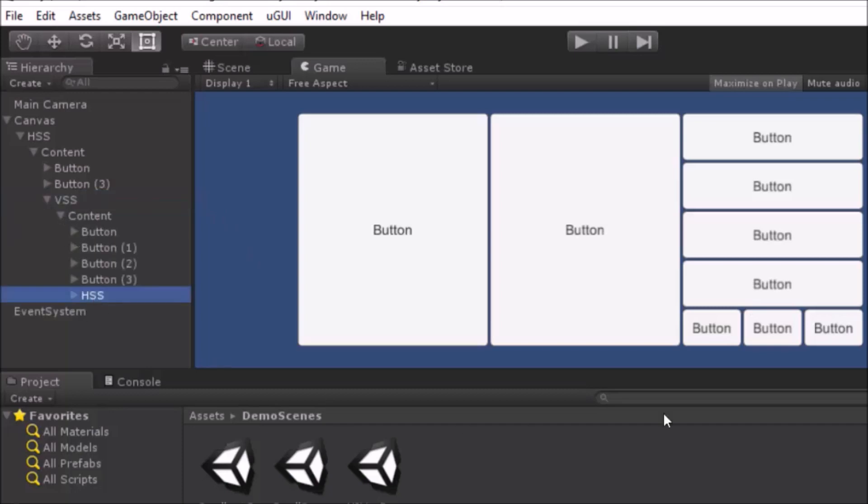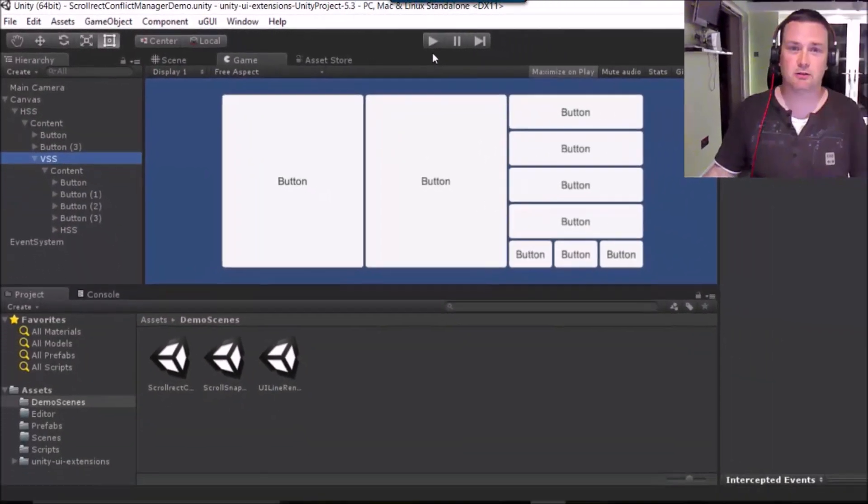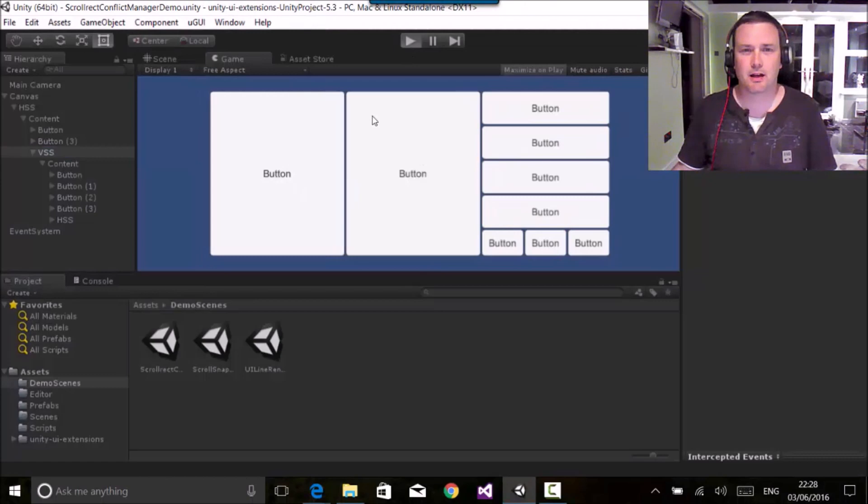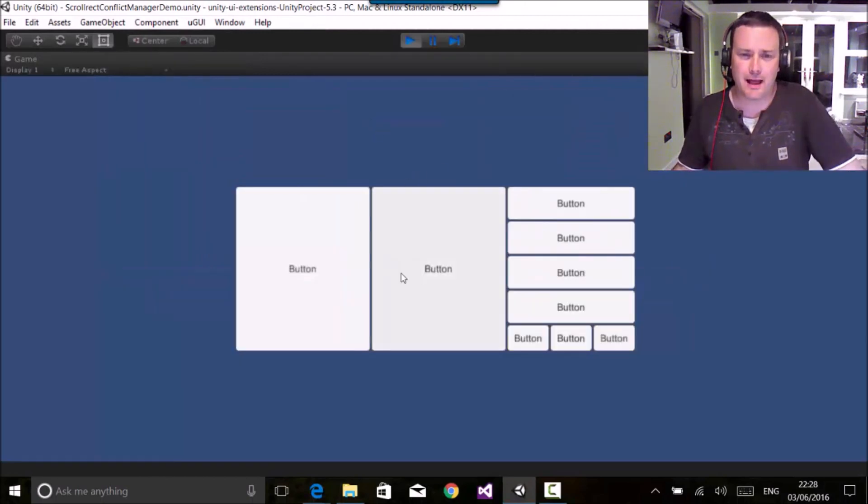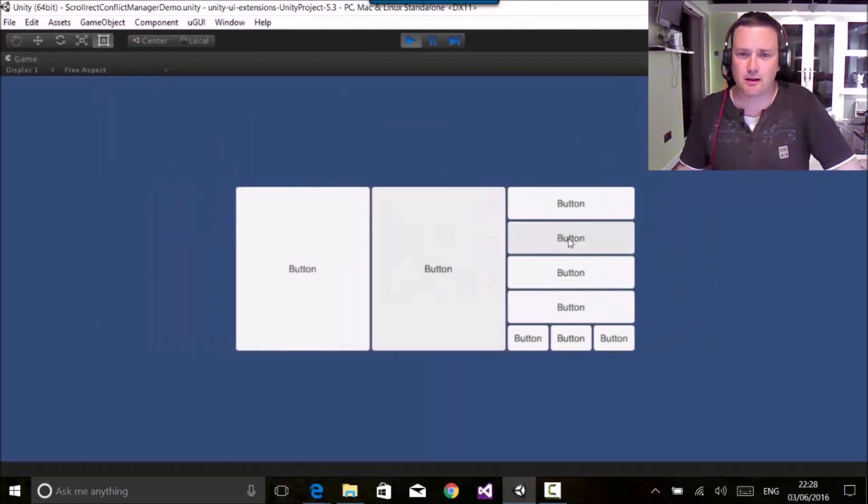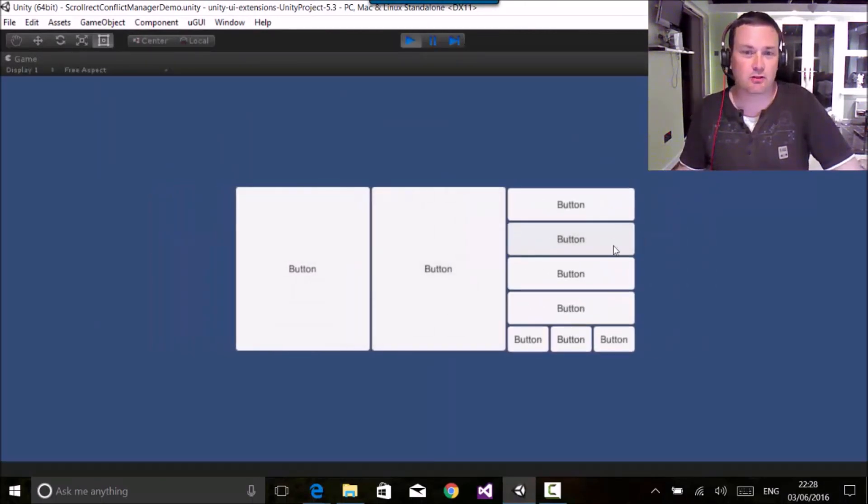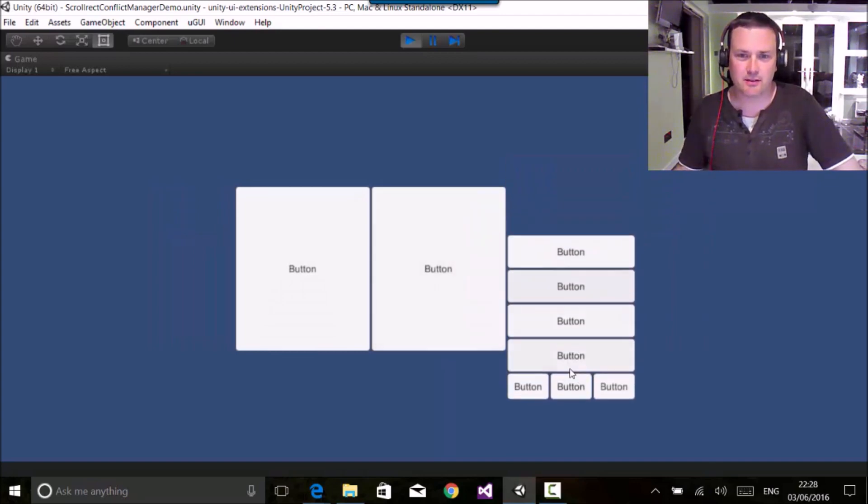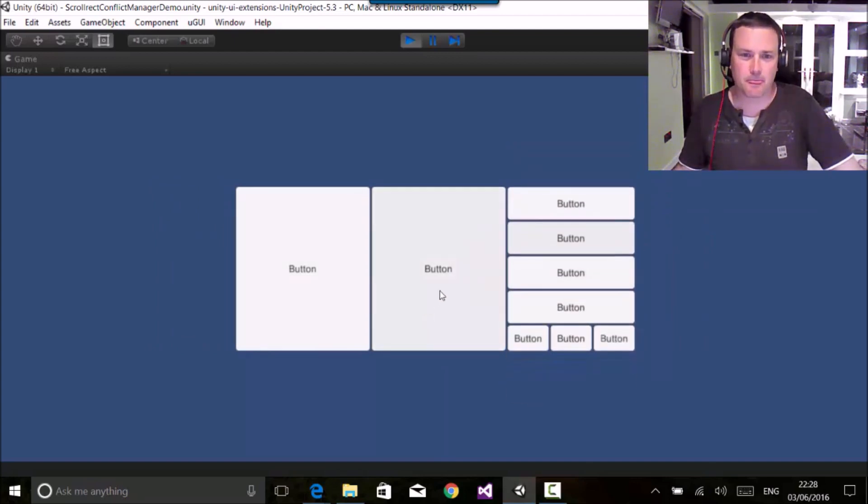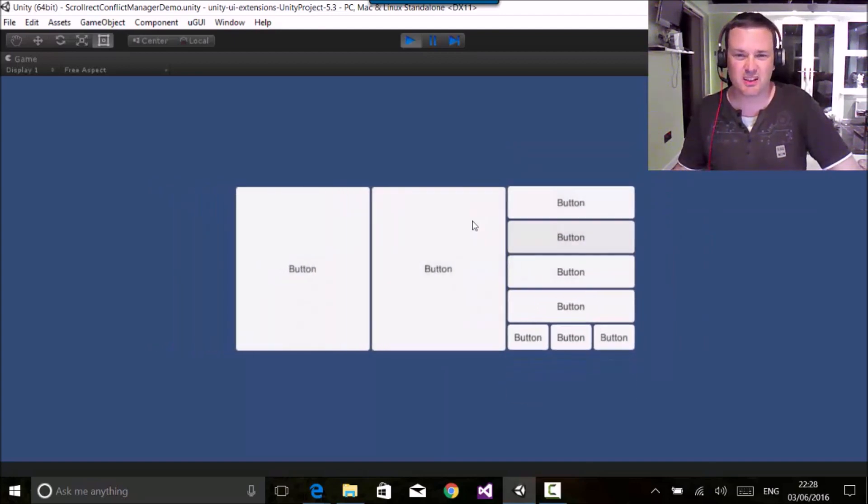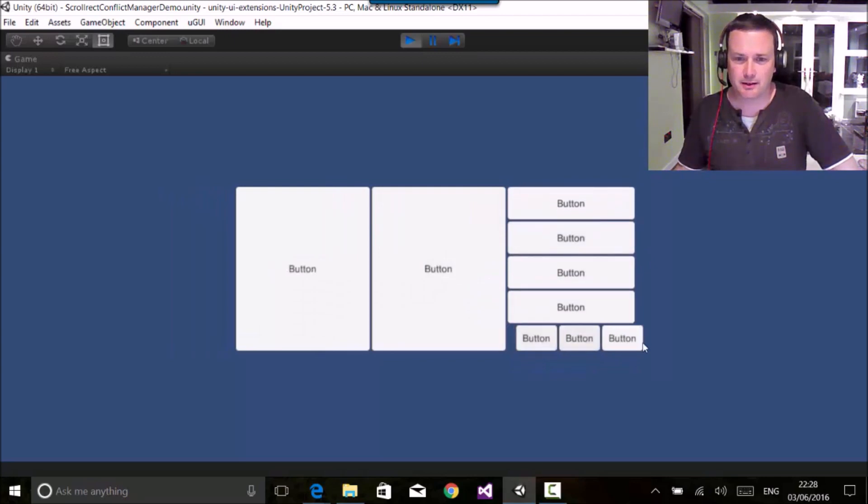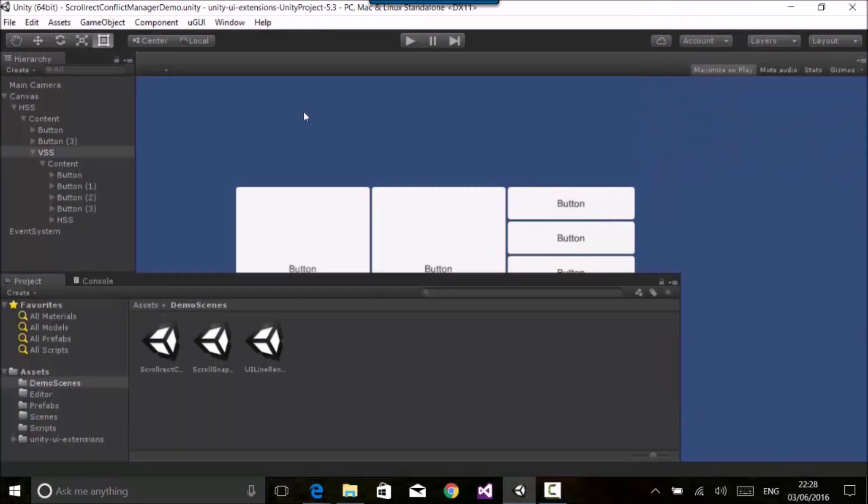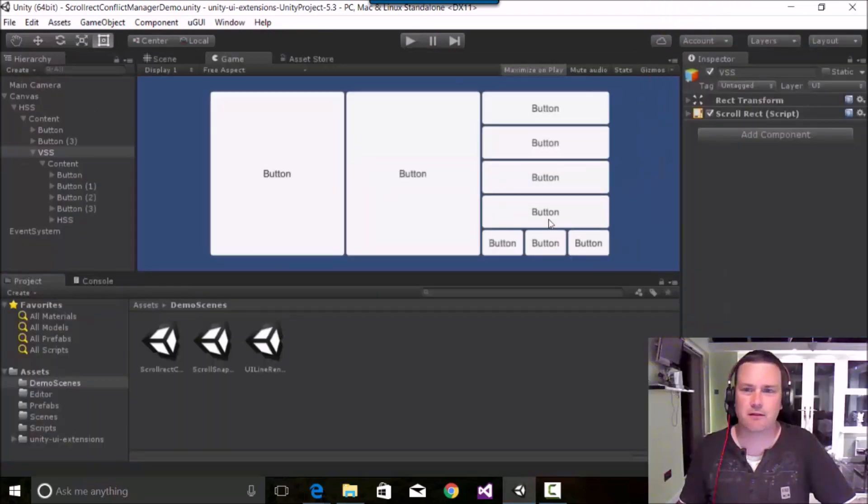If I run this now, this hasn't got the conflict manager on it at all. You'll see that while I can scroll there, I can't scroll here because that is a vertical scroll snap, that's horizontal. Even though this is within it, it can't work. And here I can do that, but if I try to go up and down, it doesn't work.